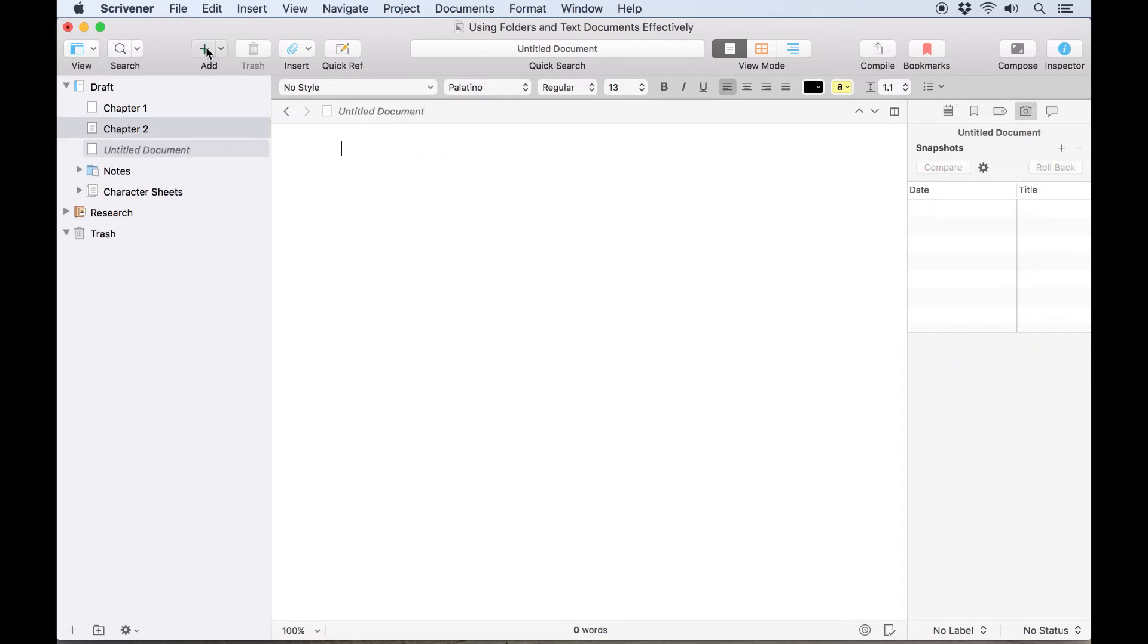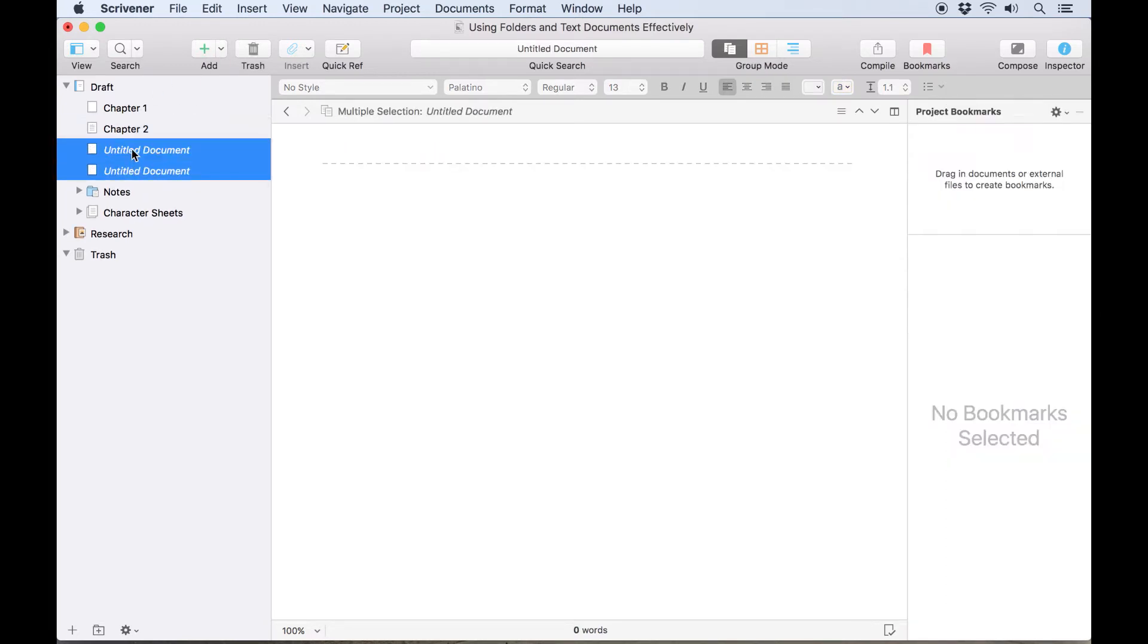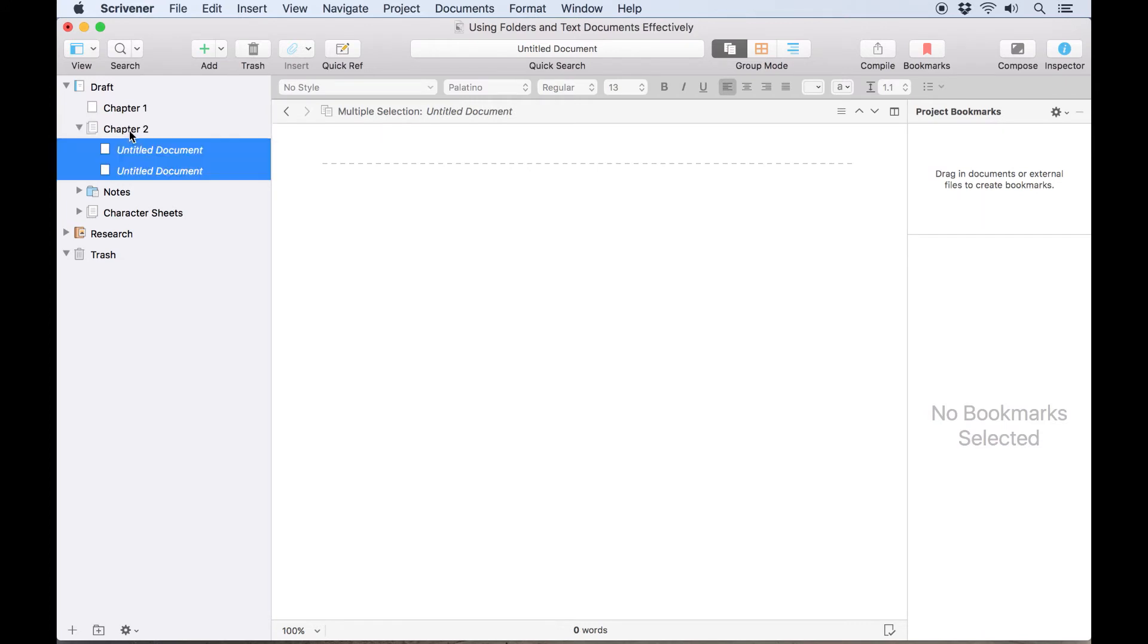Now, if we drag other documents into this one, so they become sub-documents, the icon changes to a stack of documents to indicate that it's acting as a container.